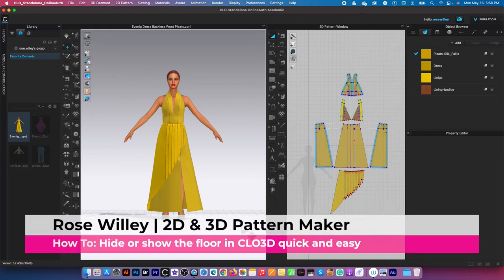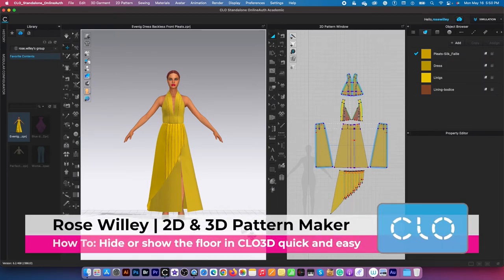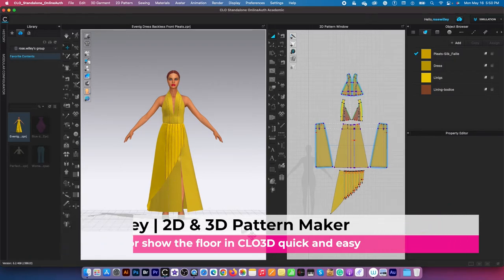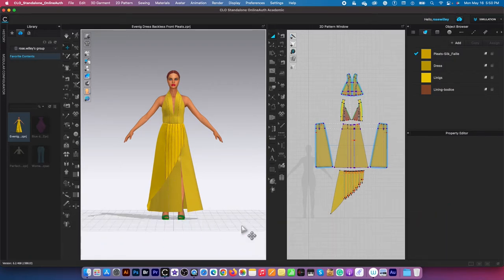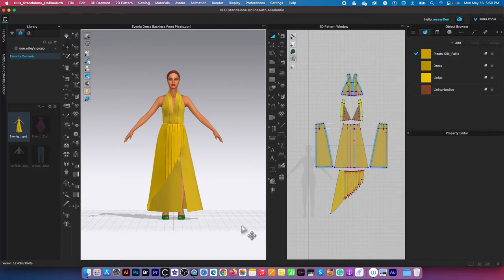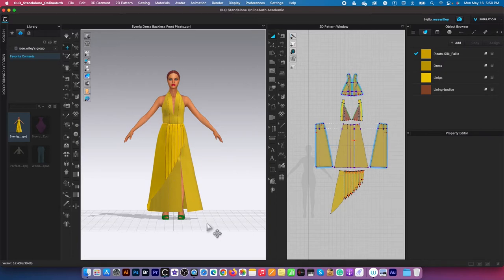Hello Designista, welcome to Clo3D Fashion. I'm Rose and today's topic is about the floor or the grid in CLO3D. So I got a request from one of my fans about this topic and I hope this is helpful. Let's get to it.